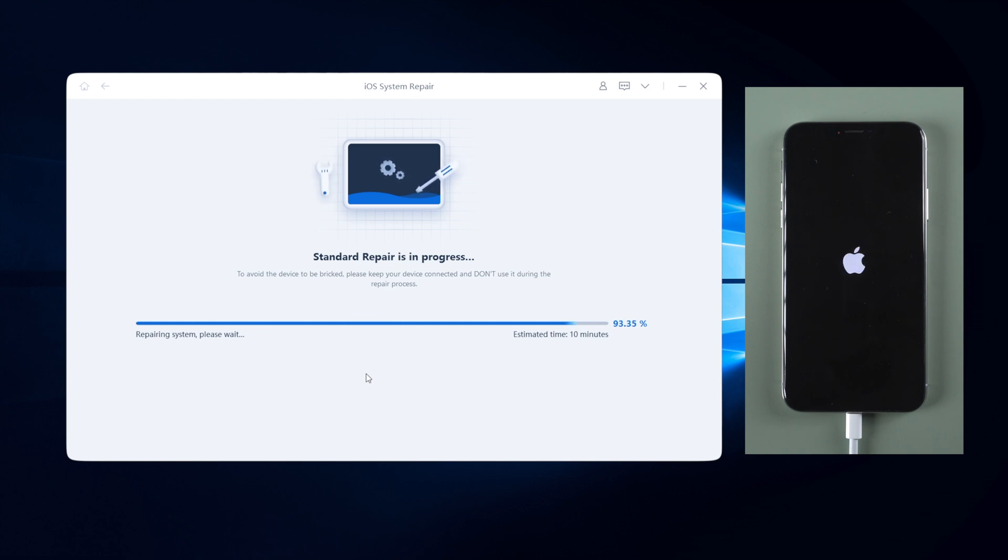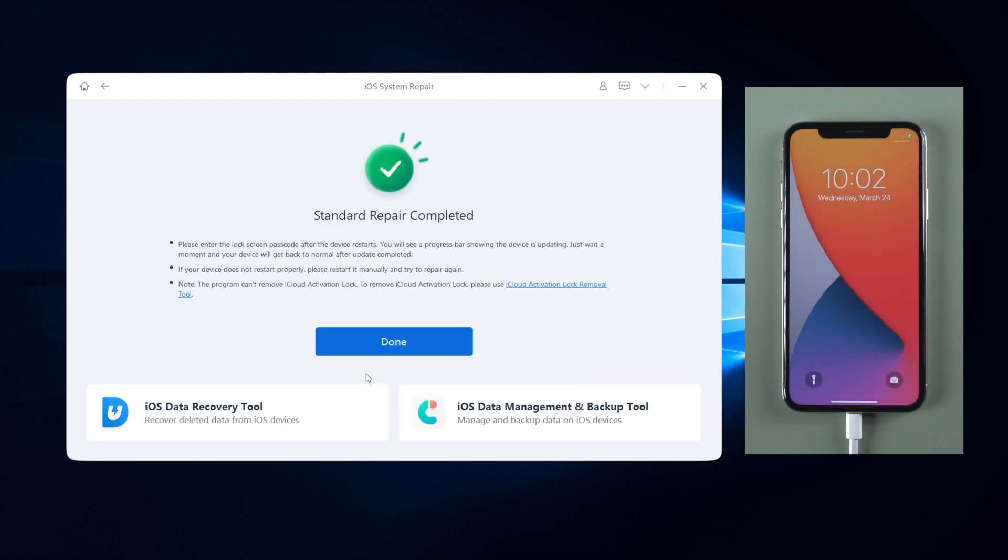When the progress is completed, your device will become normal again, without losing any data.